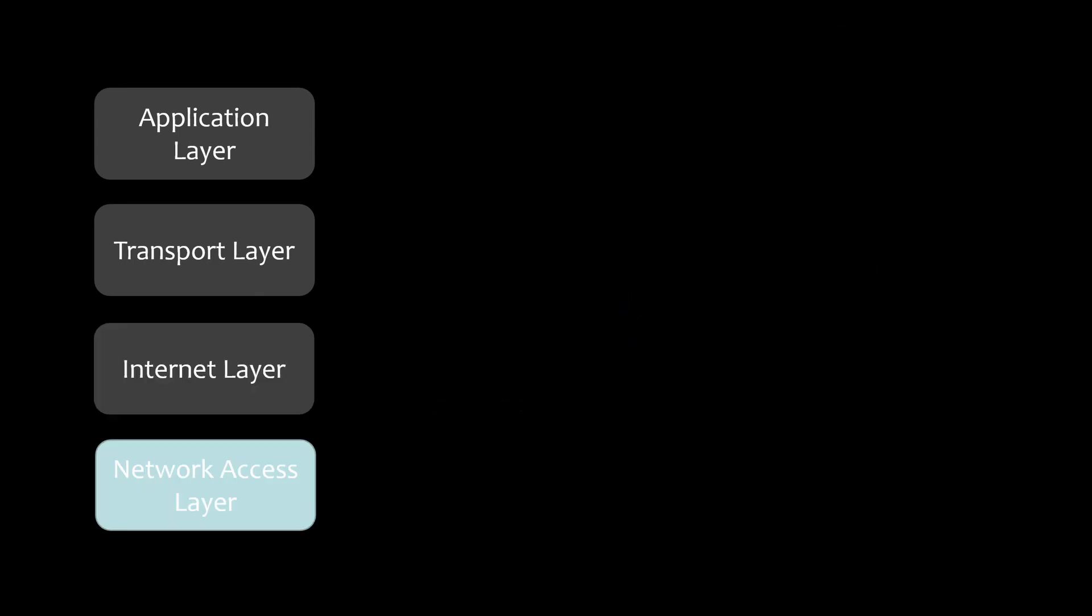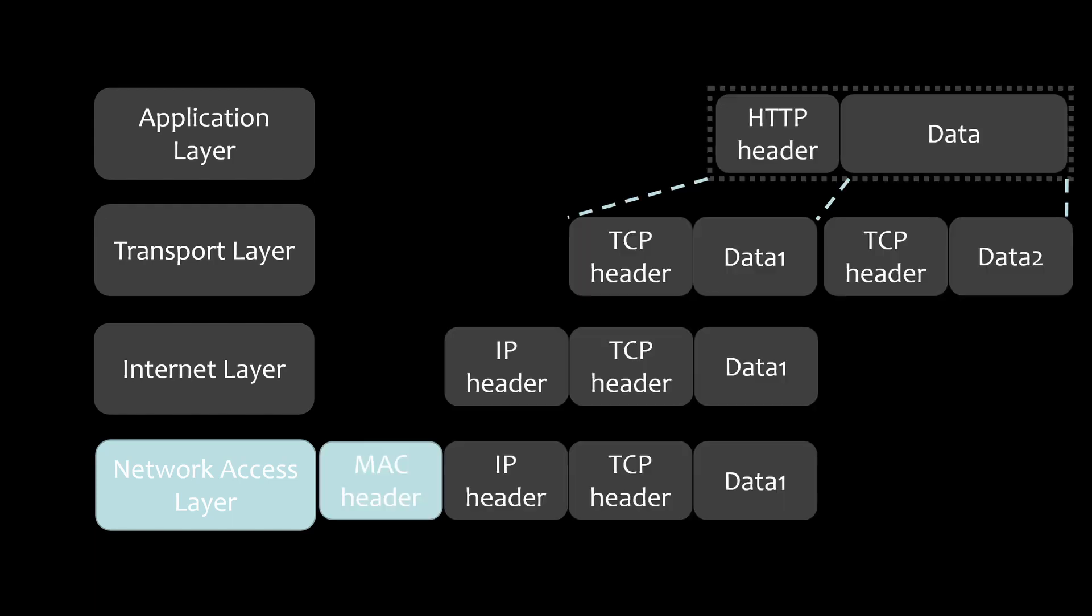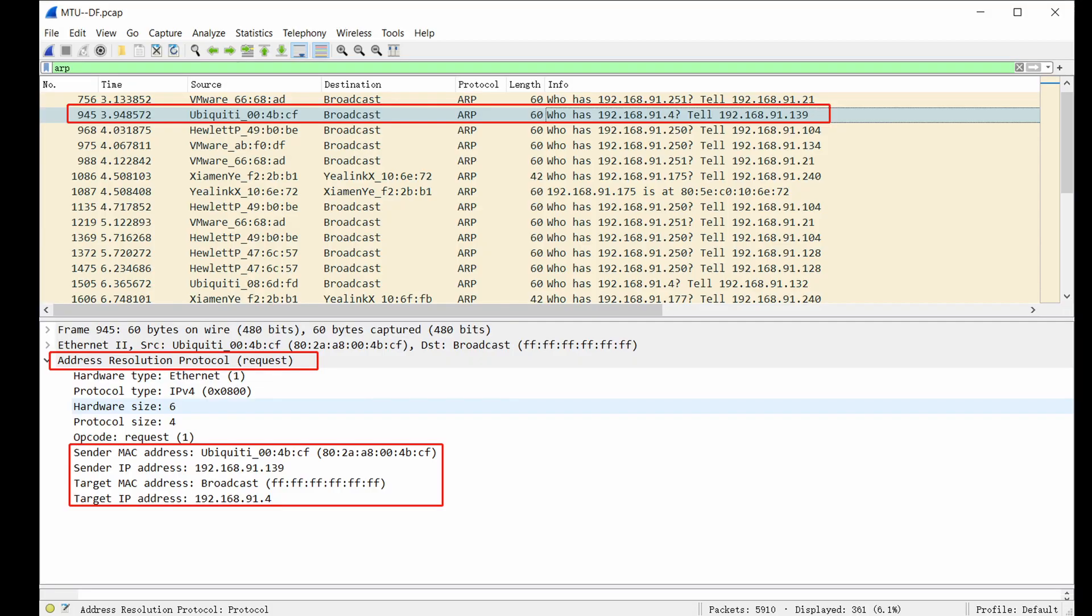After the IP header is generated, it is then handed over to the network access layer to add the MAC header in front of the IP header and encapsulate it into a data frame to be sent to network. Ethernet doesn't determine the destination of network packets in the same way as IP protocol, so a new matching method must be used to send packets to their destination, which is what the MAC header does. The MAC header is the header used by Ethernet, and it contains information such as the MAC address of the receiver and sender.